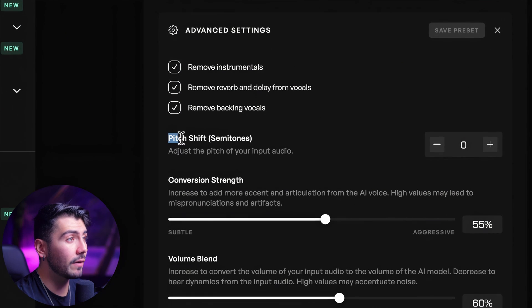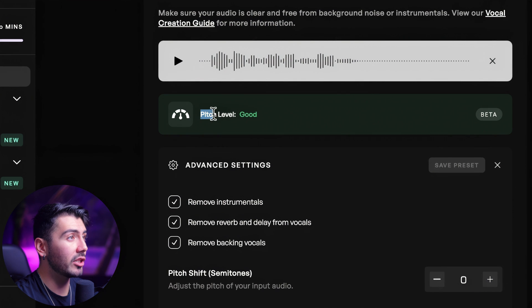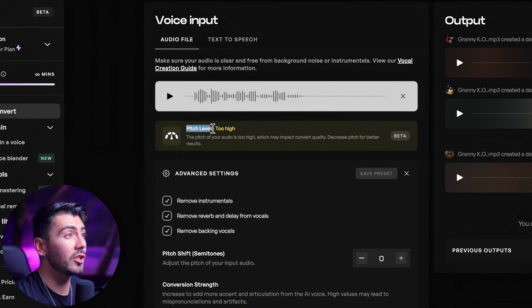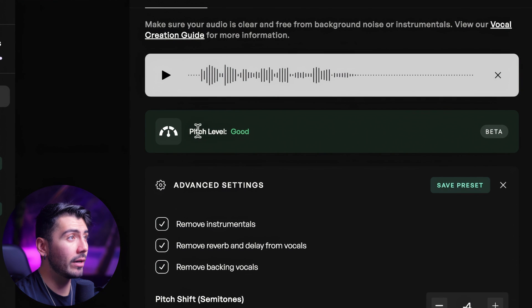Going on over to the pitch shift. This is going to be a very helpful tool if the audio that you're converting is out of the range of the model that you're trying to convert. For example, if the pitch level is too high for the current model selected, you can go down to pitch shift and go lower — say minus four semitones — to get into a good pitch level. But that will change the key of your audio as well, so just keep that in mind.